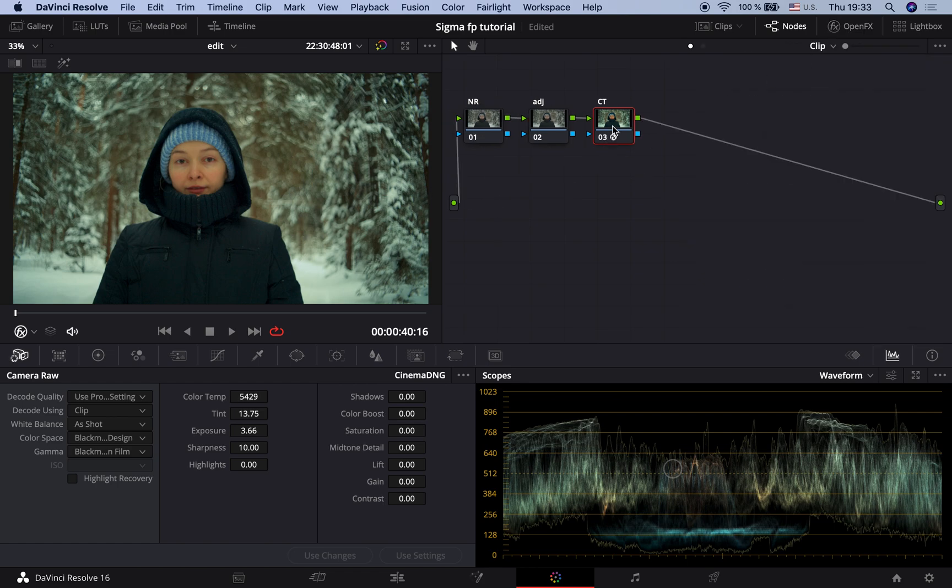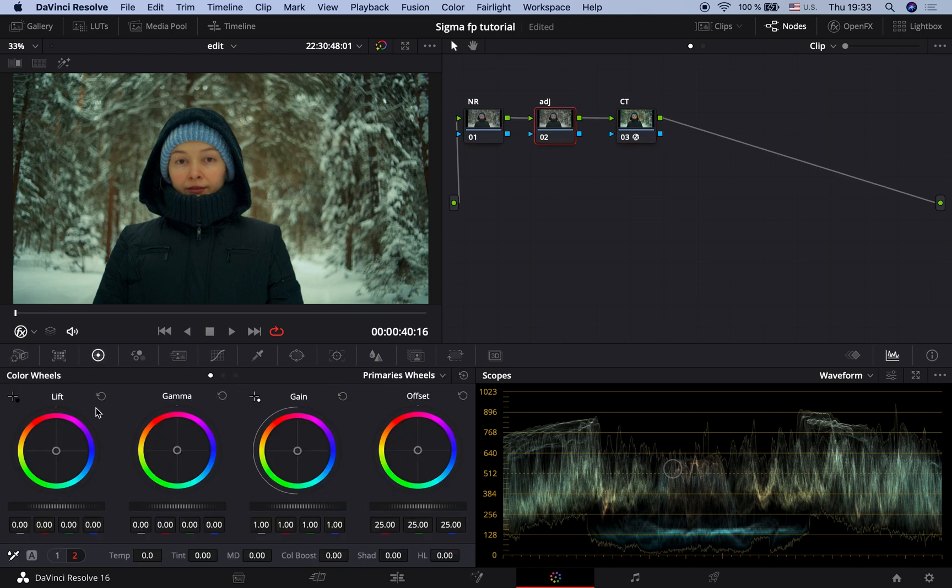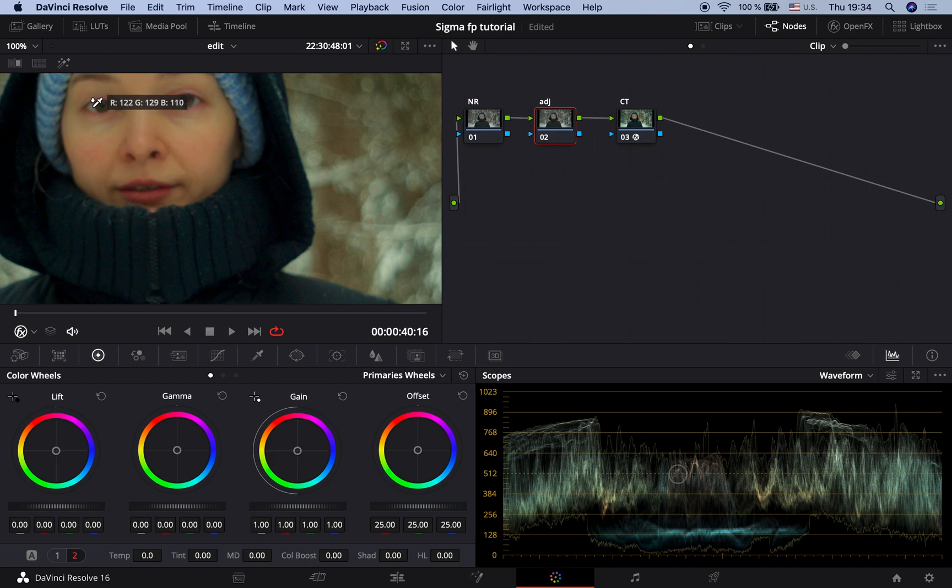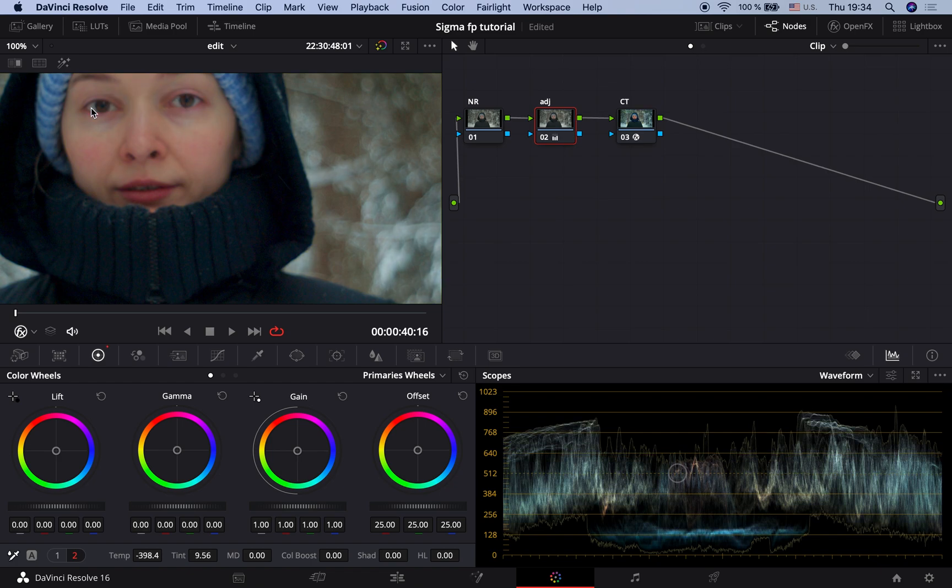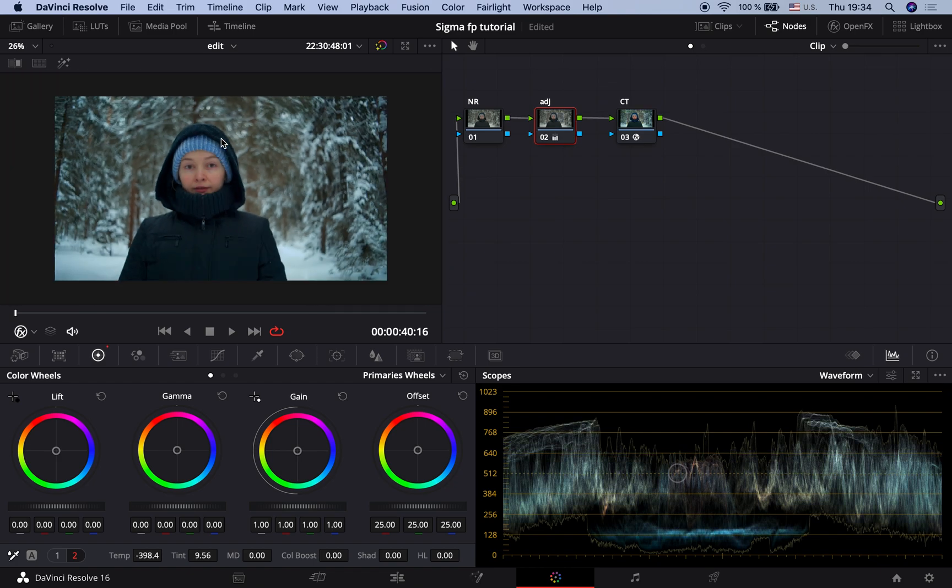Now we need to adjust the white balance. For the sake of this tutorial I will use a simple tool that can make it very fast. I take this small picker here and click on the eye assuming that it should be white. Well now it looks much better.